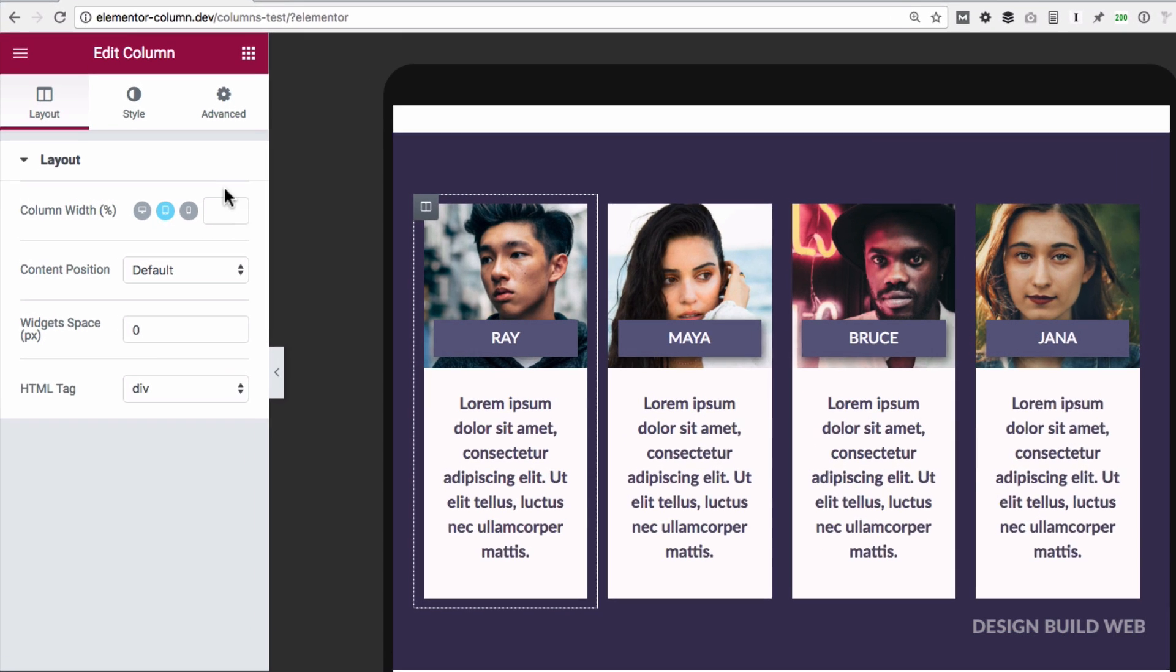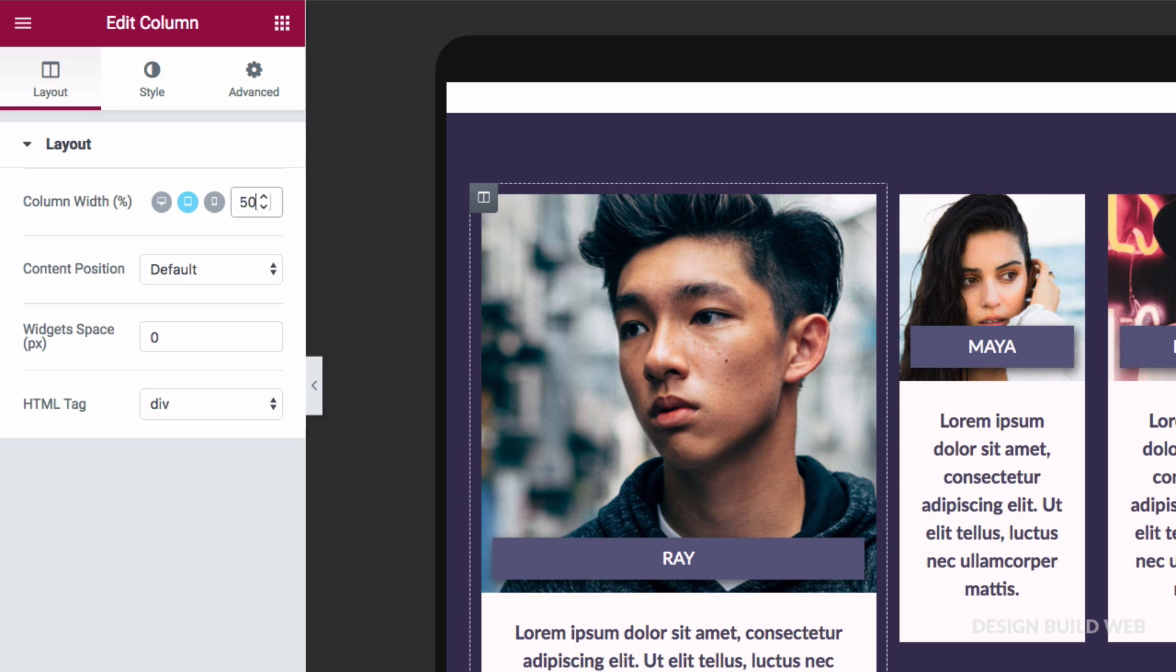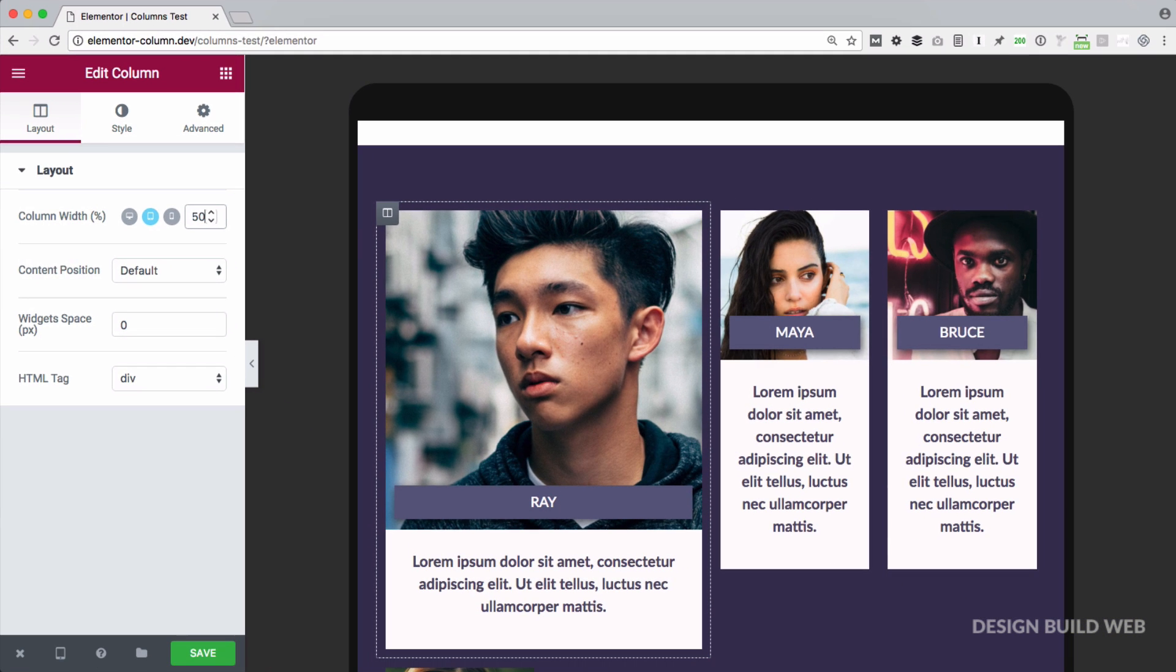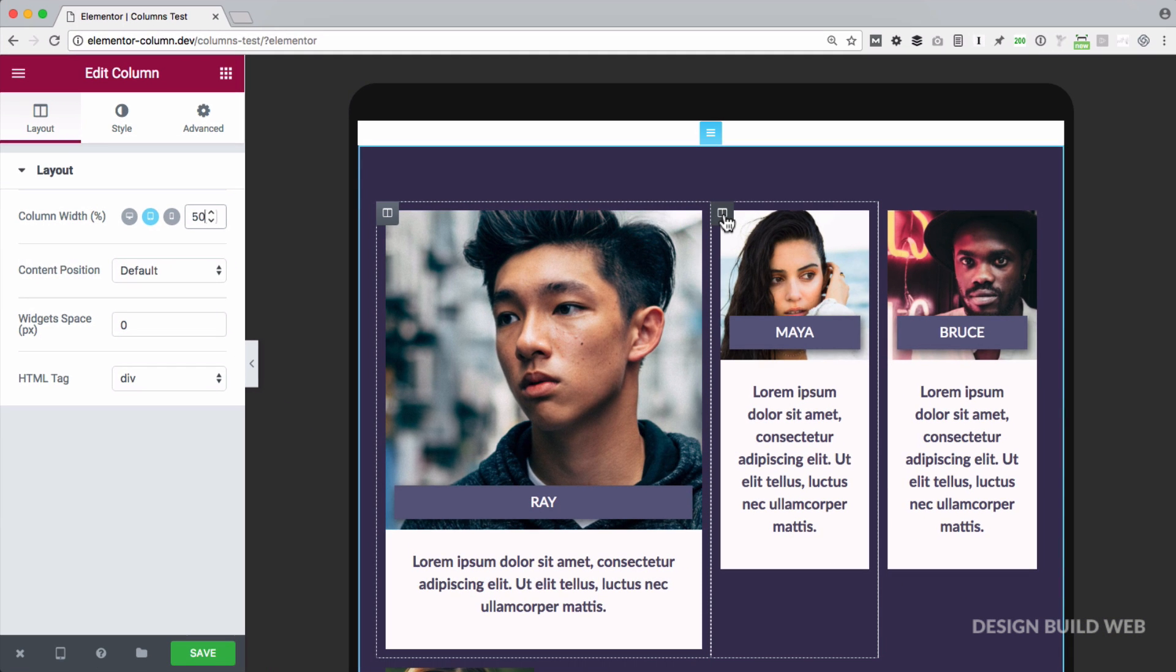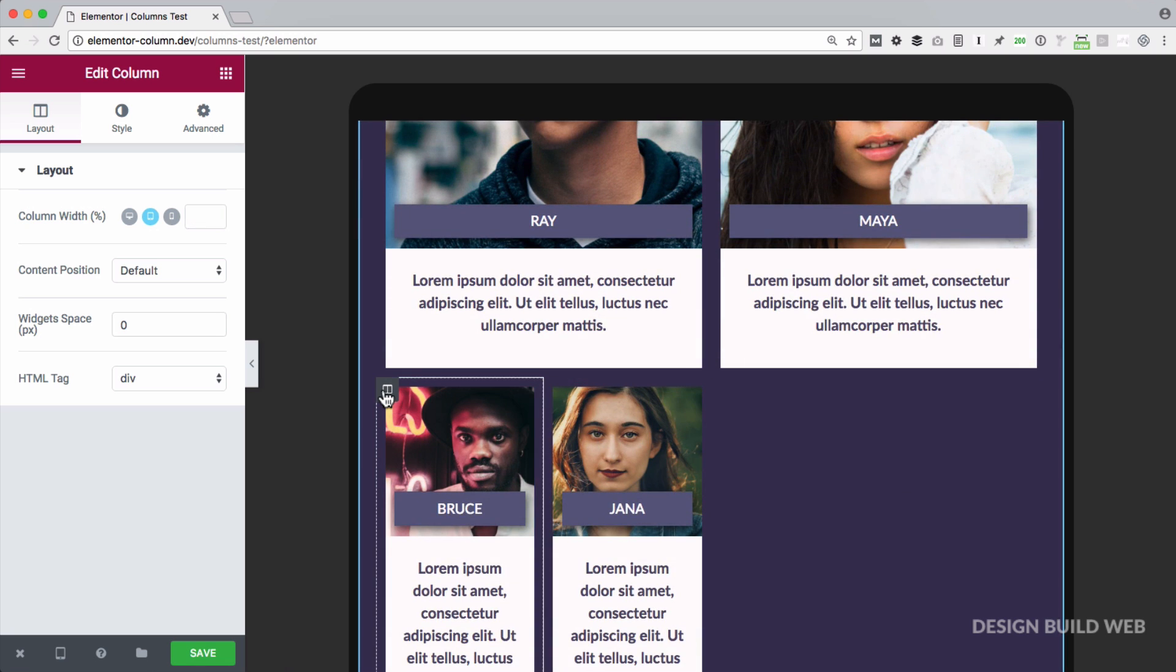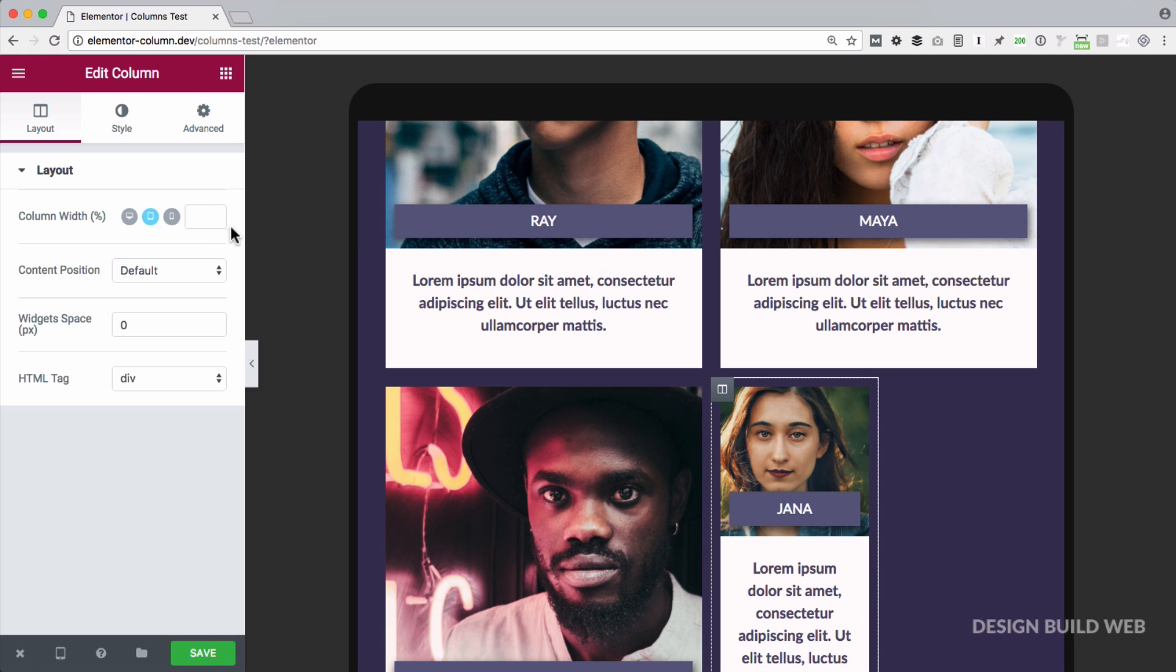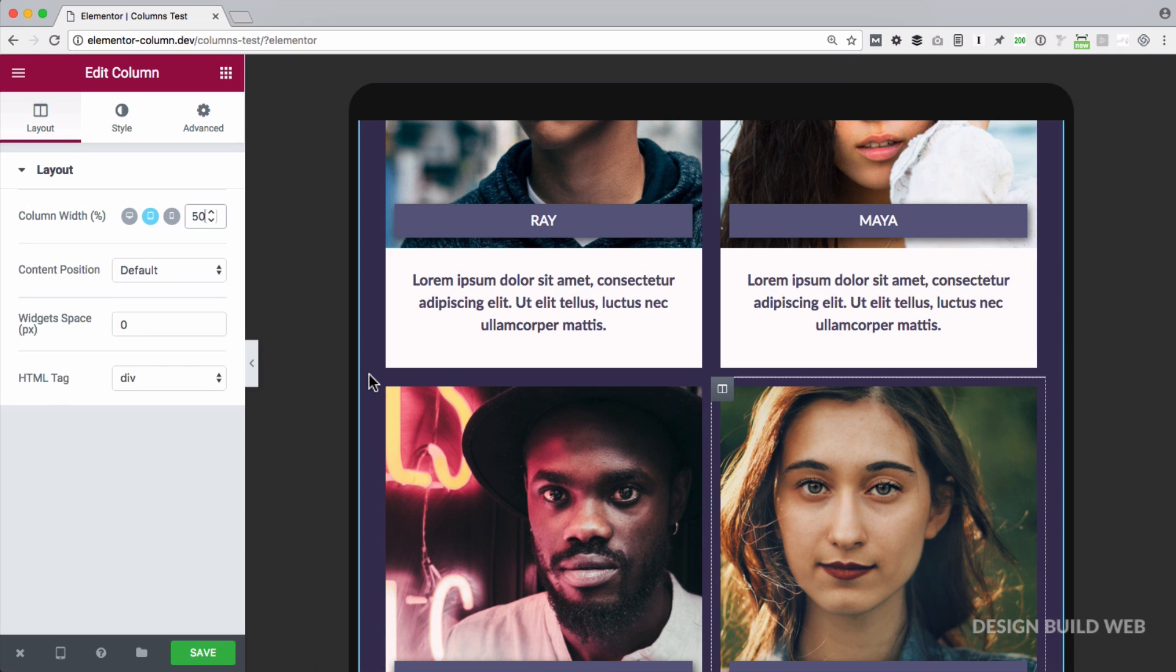Then over here in the column settings panel you can see I'm now in tablet mode. And now you can just type in the column width percentage here. So I'll type 50%. And we need to do the same for the other columns as well. So same for column 2, and 3, and 4.